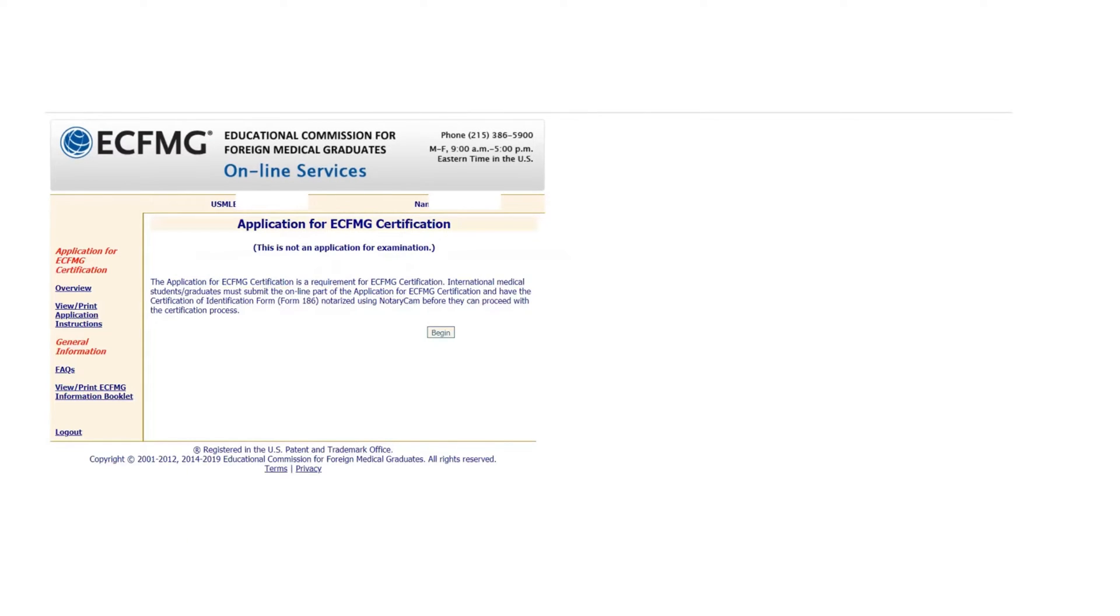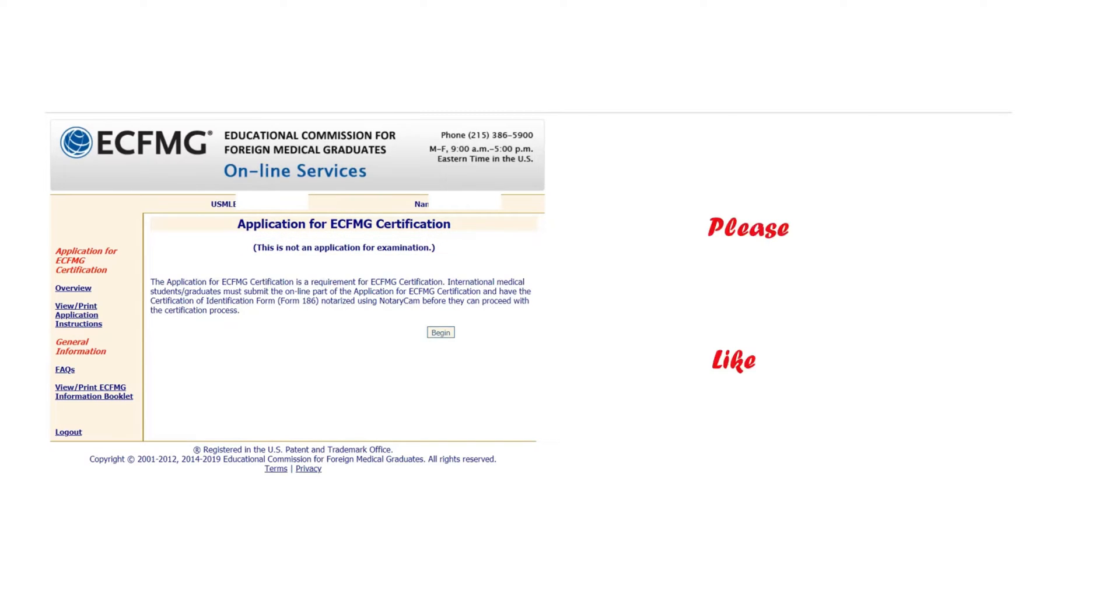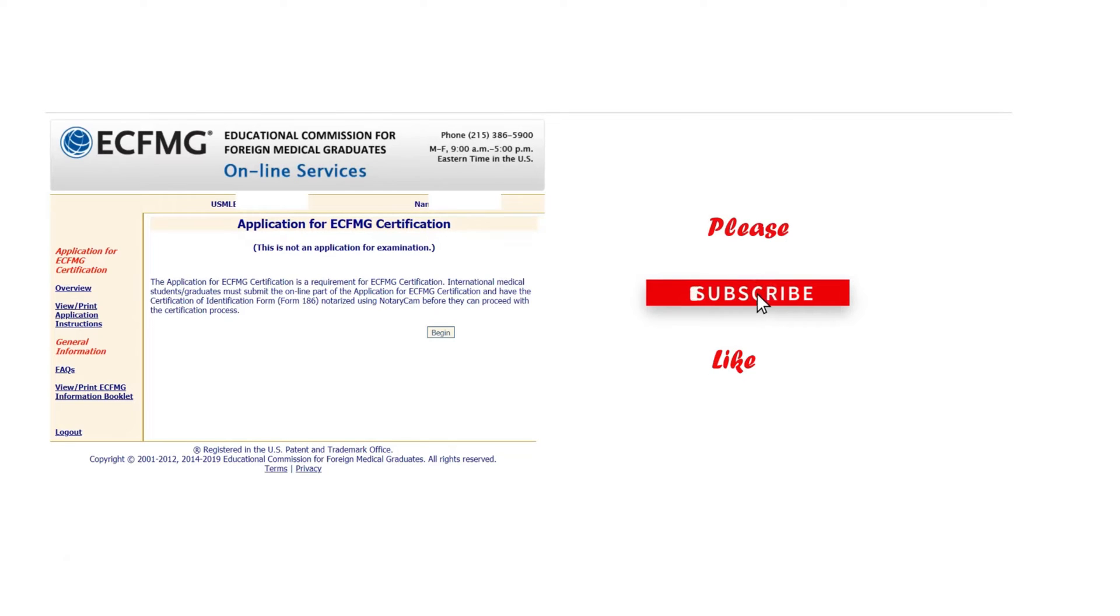This will pop up. It basically says this is not an application for the examination, but an application for ECFMG certification. However, remember you have to go through this process if you want to apply for the examination. Click Begin.